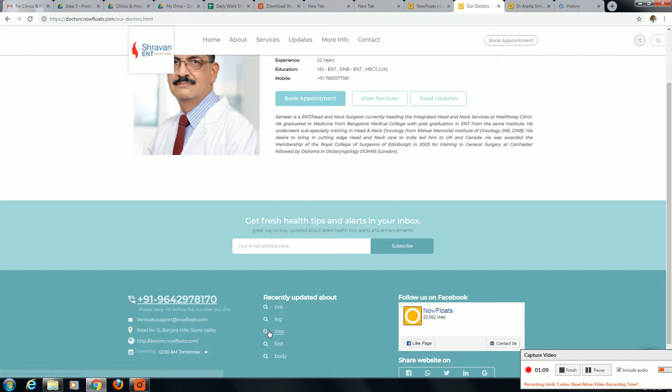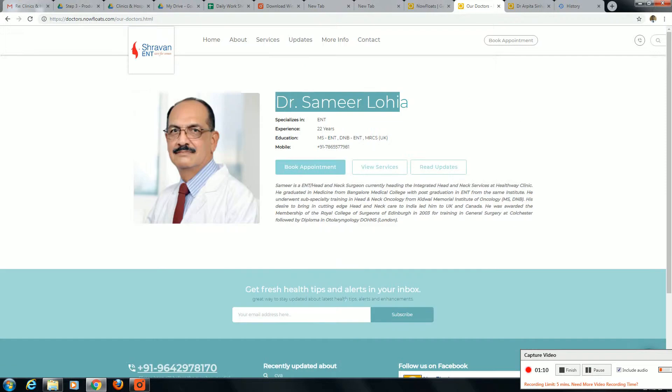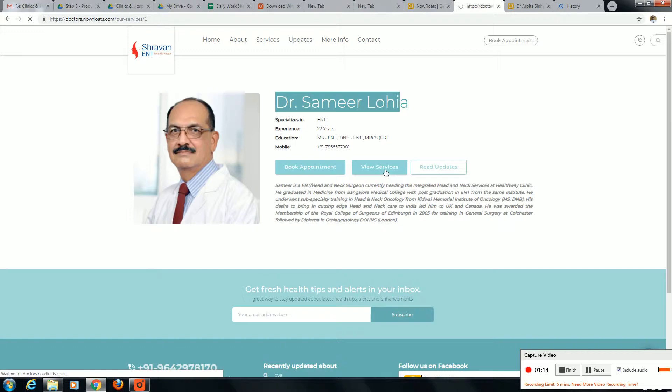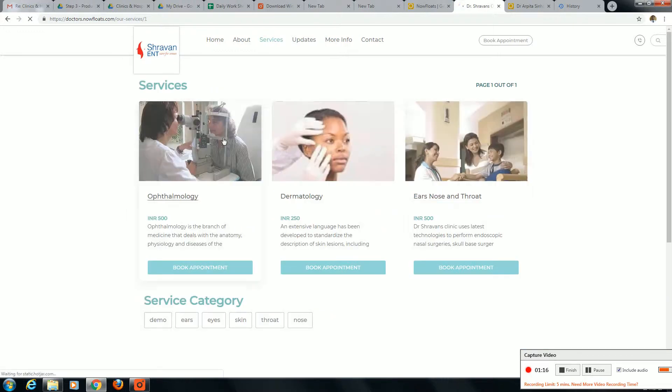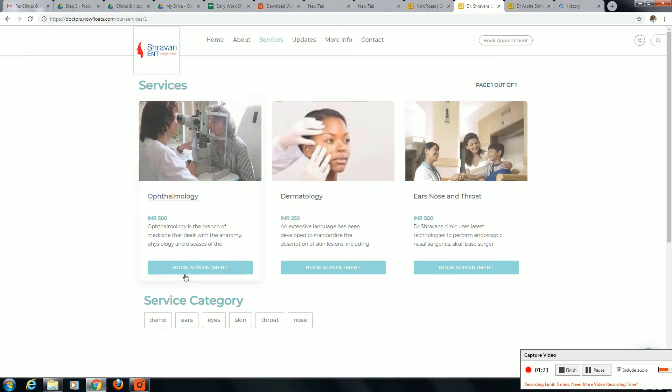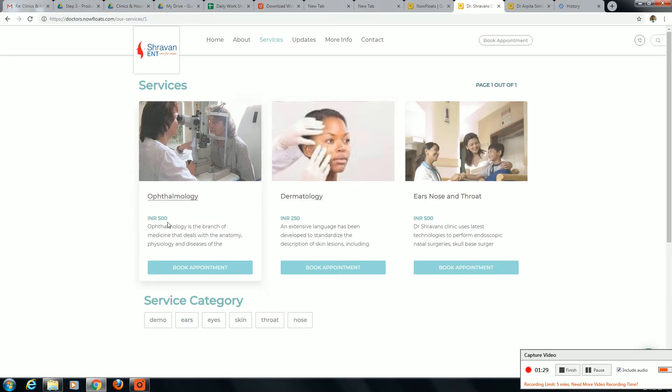Next we have view service and read updates. For example, the services include book appointment for ears, eyes, skin, throat, nose. Dermatology fee is 500, consultation 250. Ears, nose, throat 500, consultation 250. You can update it.